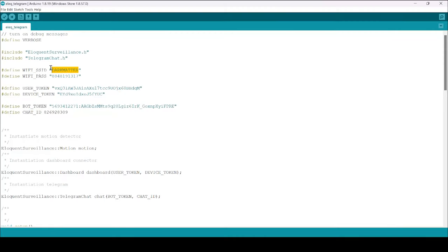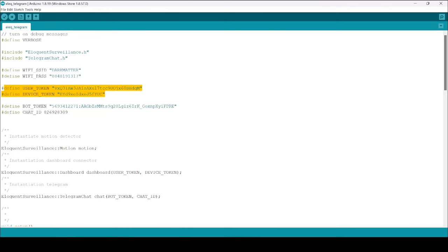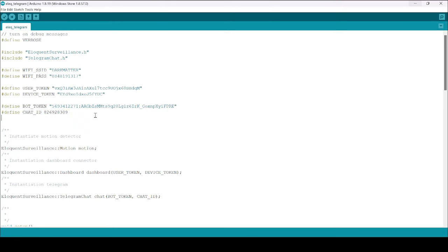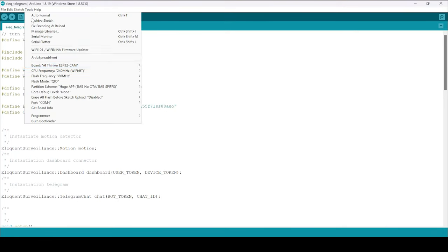This is our modified code. First, we need to specify our SSID and password of the router. Then we need to enter the user token and device ID which we will get from the dashboard of Eloquent Arduino. And finally, enter the bot token and ID which we obtained earlier in telegram.